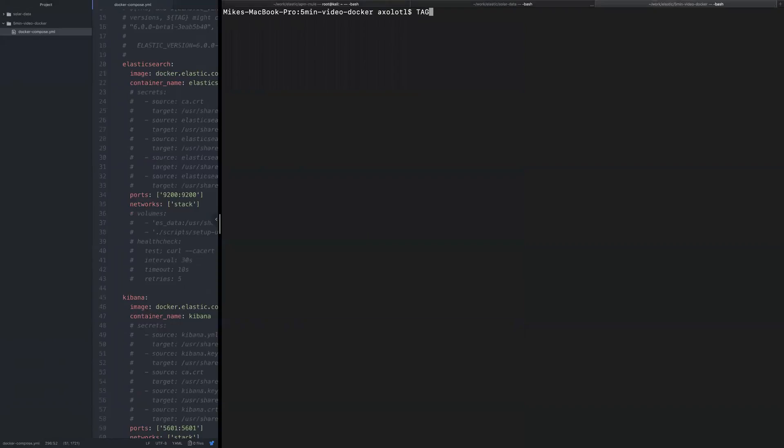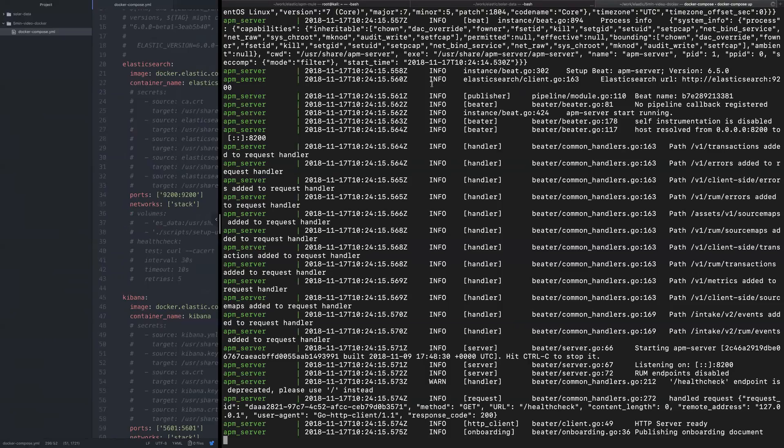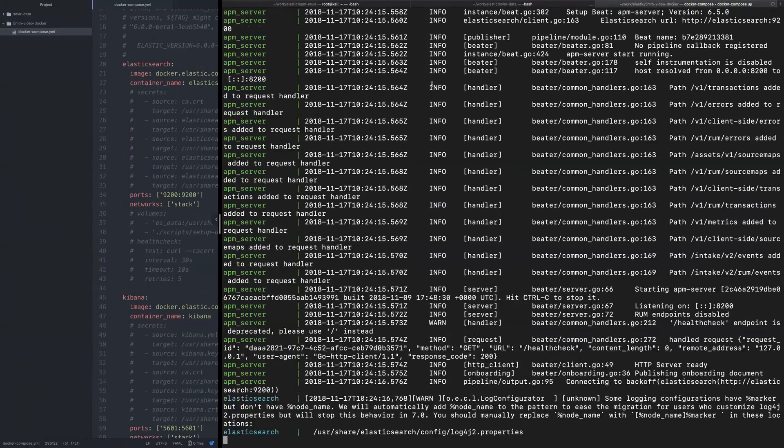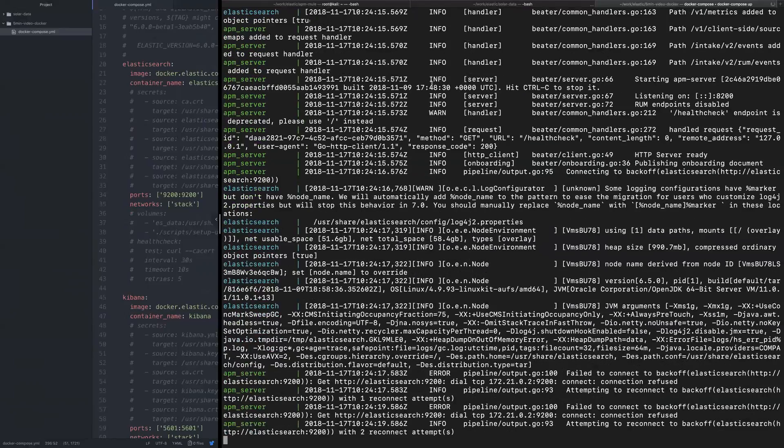So the command line to run the stack is basically docker-compose up. But what we're going to do is set a variable that indicates which version of the stack we would like to run. So we'll do docker-compose up and hit enter.